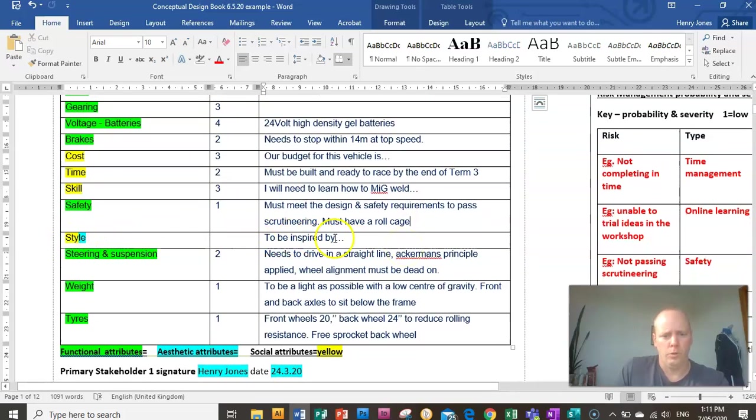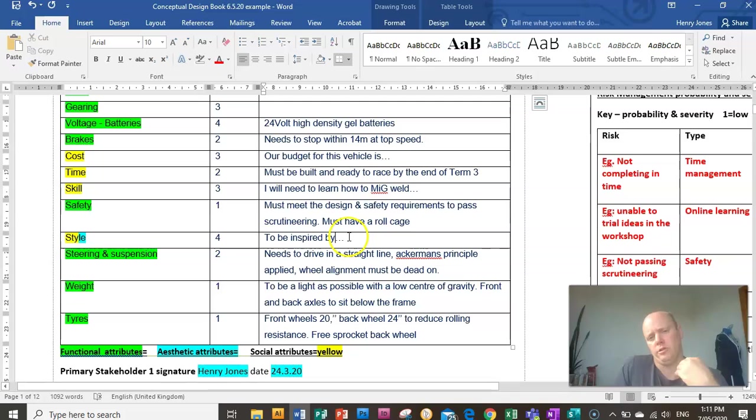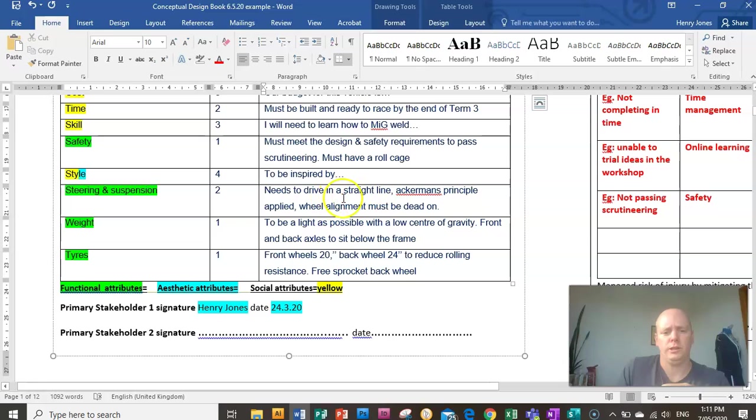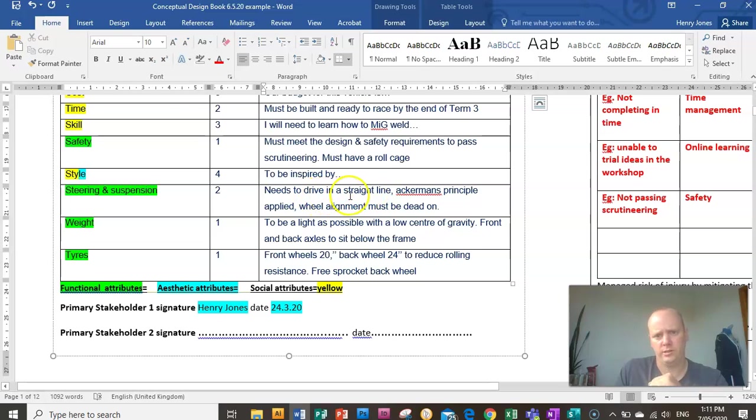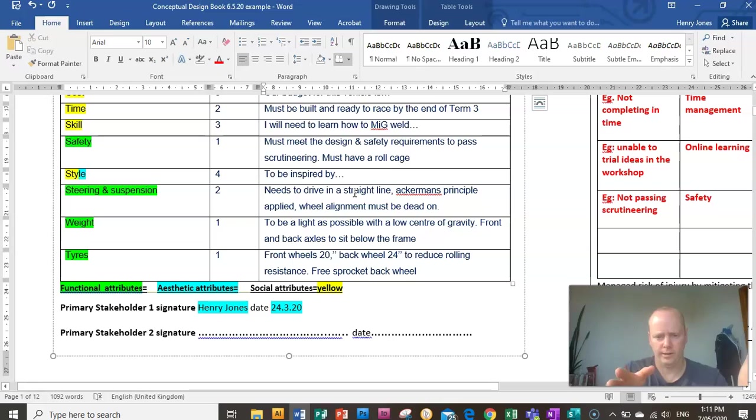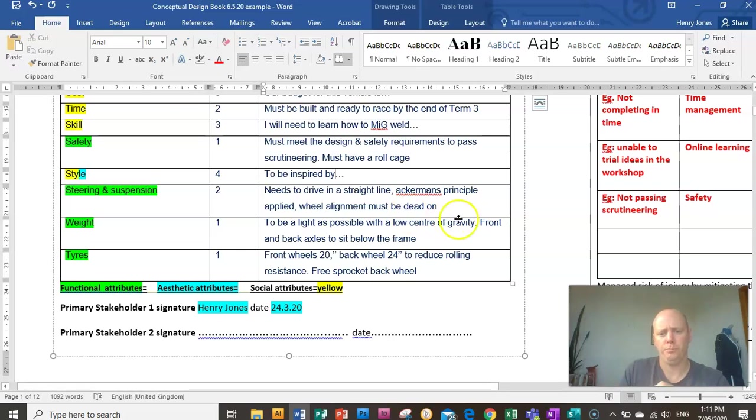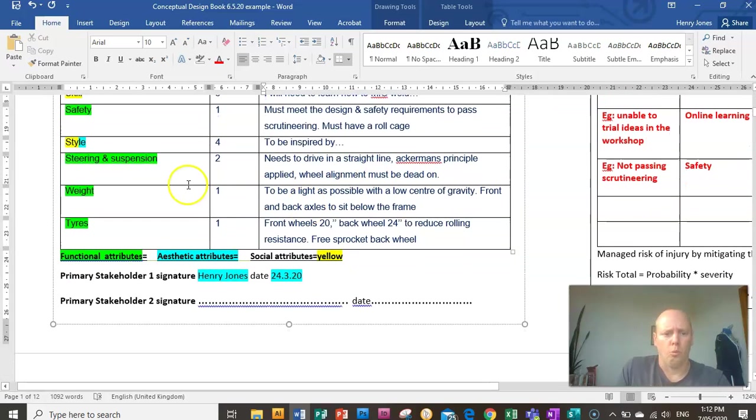Style. That might be a three or four or five for you. Decide on what priority that is for yourself. What are your design inspirations? What do you want this thing to look like? Steering and suspension. Again, it depends on what race you're doing. Obviously, you need to make sure that your steering is aligned so that everything is straight so that you can save power and you can get the most out of the motor. You need to follow the Ackermans principle when you're aligning your wheels.